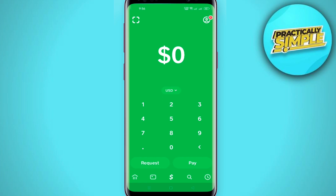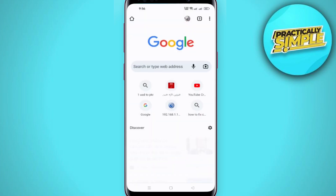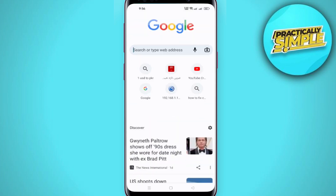The second method is to make sure that your name and your phone number are verified on Cash App. When you are done with that, just make sure that you are using the latest version of Cash App.